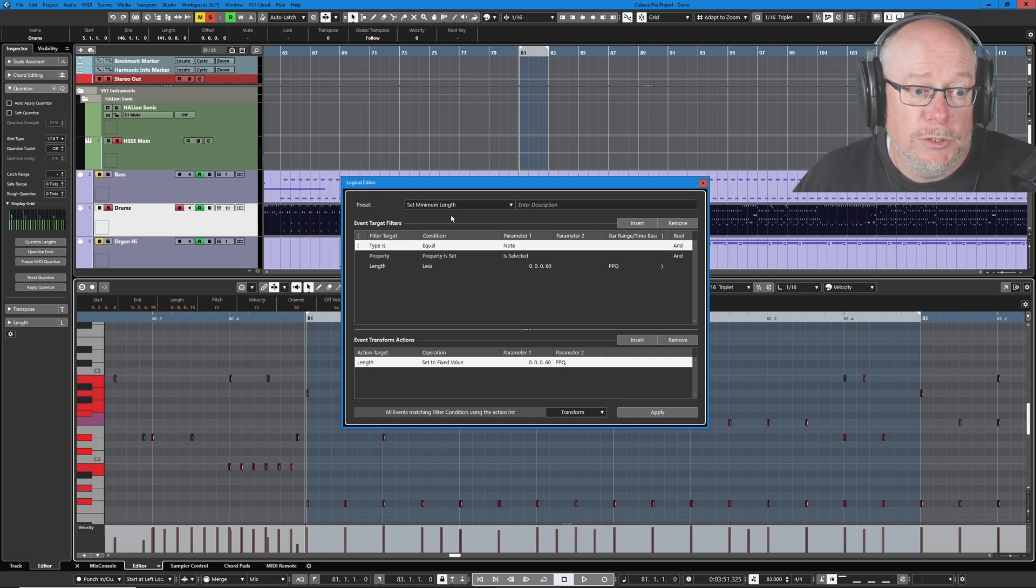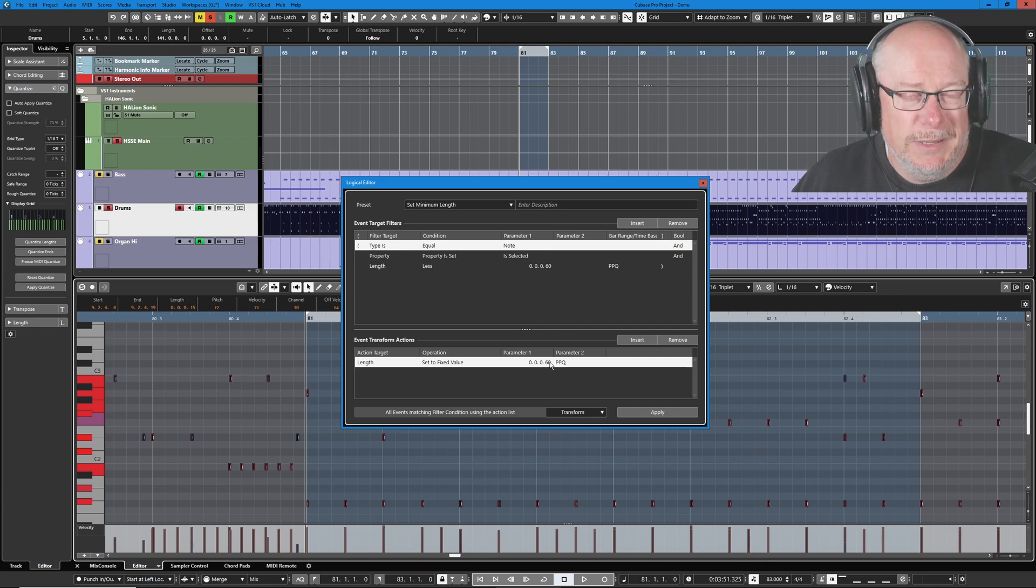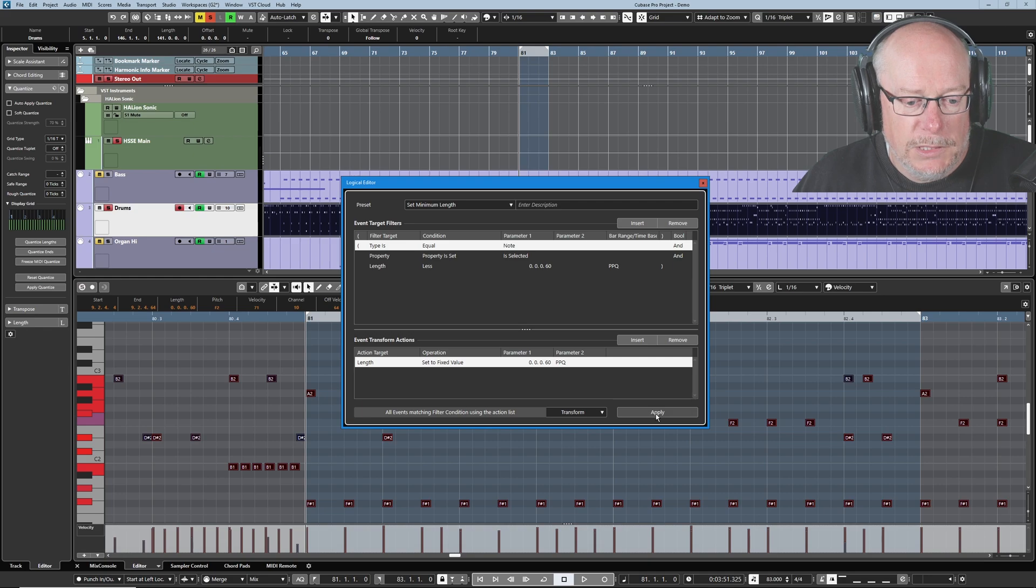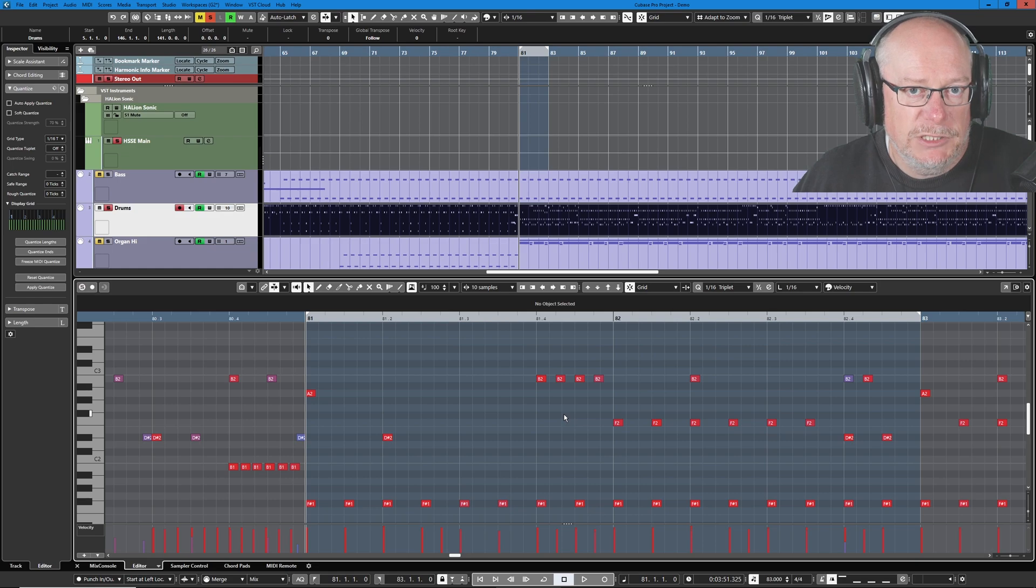What this logical preset set minimum length is going to do is set every single note to at least 60 ticks, which is basically a 32nd. Click apply, and you can see all of the notes have just got longer. Really simple pre-process. I do that every single time.